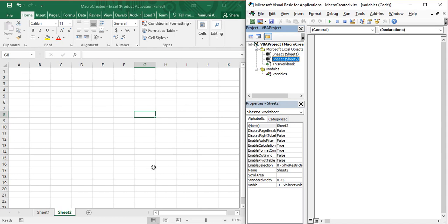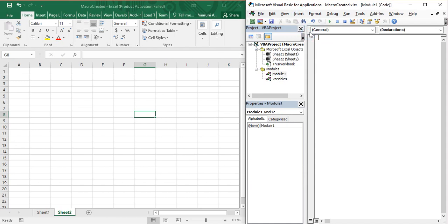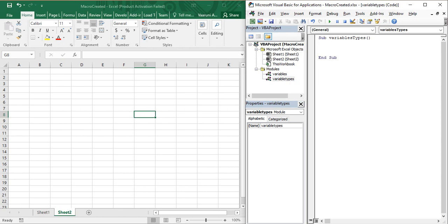On your screen you can see on the left side we have Excel and on the right side we have the VBA editor. First, in the VBA editor go to the Insert menu and insert a new module. Let's name it 'Variable Types'. Now let's create a sub procedure using the keyword Sub — write 'VariableTypes', open and close the parenthesis, and VBA automatically recognizes this as a macro.